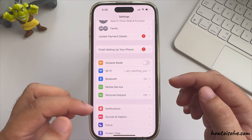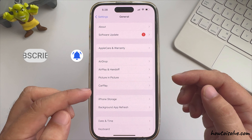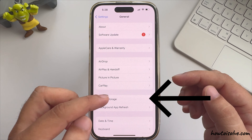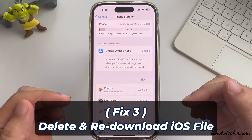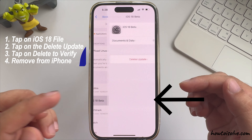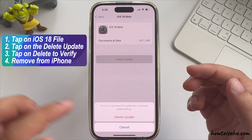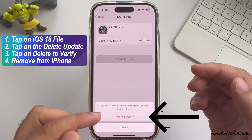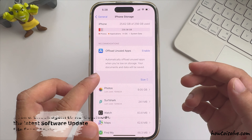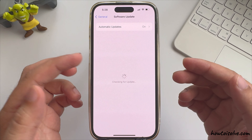If everything is fine, then delete the saved corrupted iOS file caused by a failed download. Under iPhone Storage, delete the update and re-download it on your iPhone. Tap on the iOS 18 file, tap on the Delete Update option, and again tap Delete to verify and remove it from your iPhone. Then go back and check again to re-download the latest software update file from Apple.